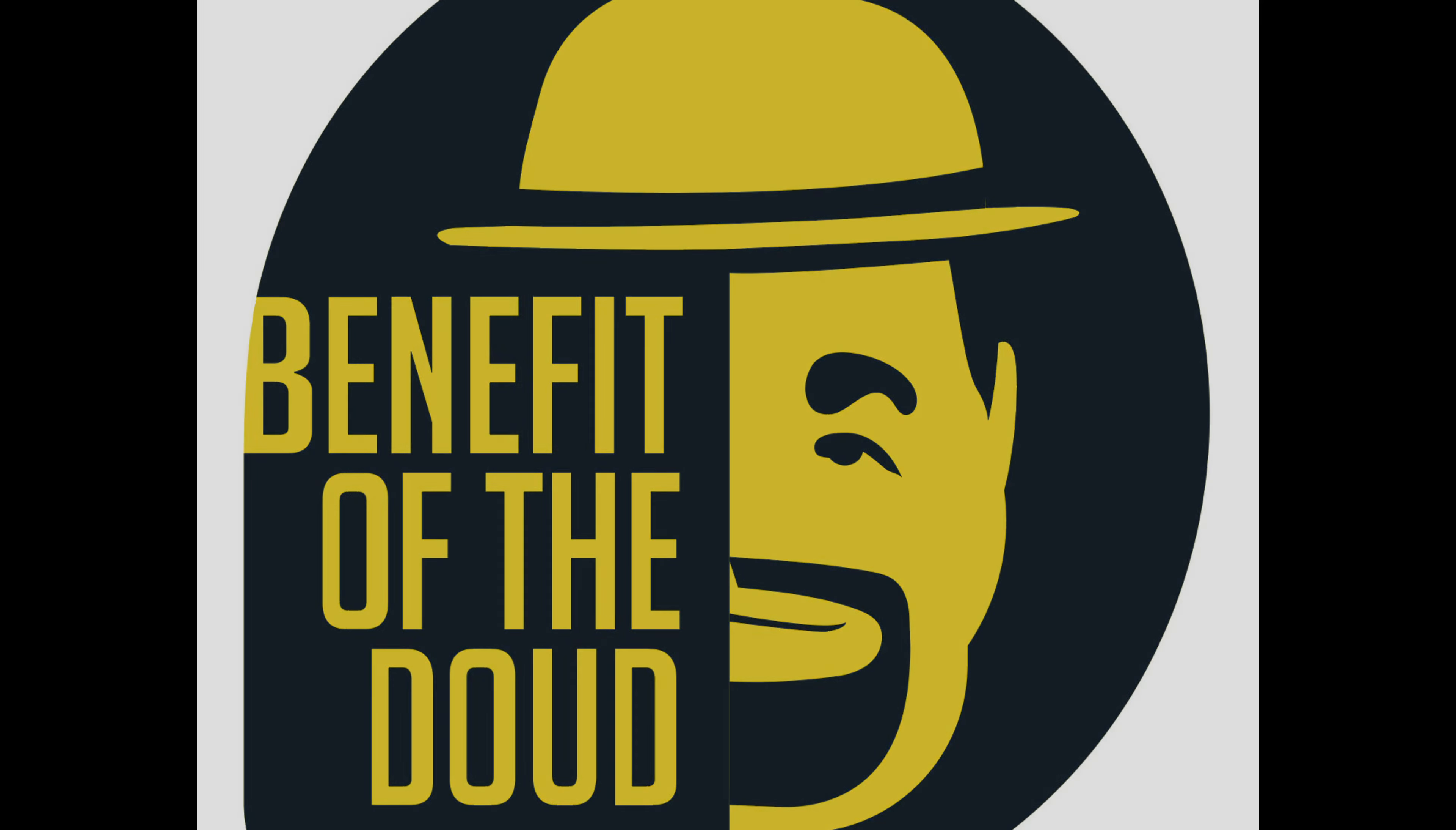Once again this is Benefit of a Doubt, my name is Adam. Feel free to, you know, if you like the video do the stuff that you do when you like videos and I'll see you in the next one.